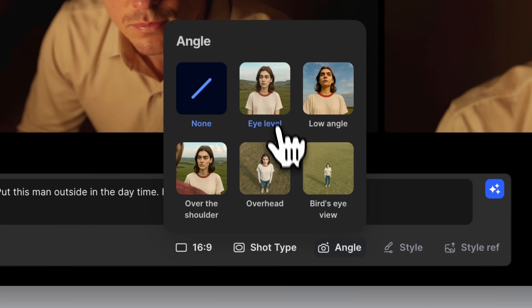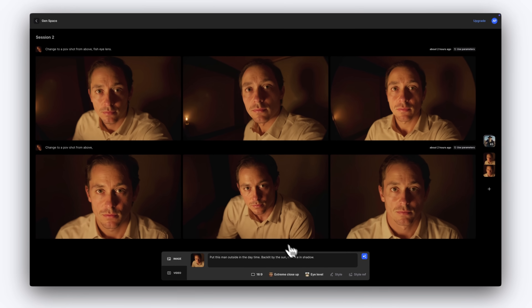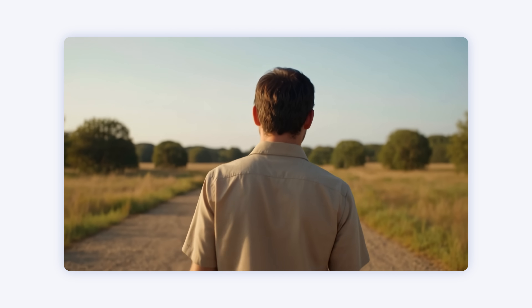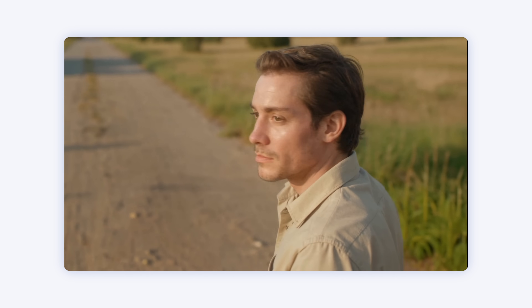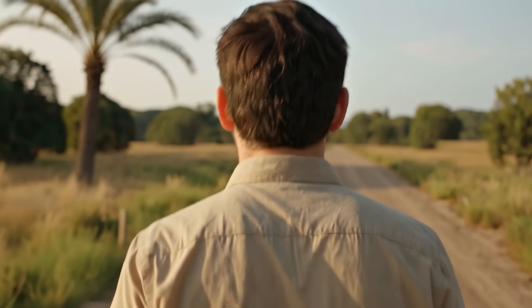To make things even easier, we've added preset shots and angle tools for common shot types. These can be combined with your prompt to produce consistent outputs and lock in your framing without any rewriting. Whether you're blocking standard coverage or exploring stylized angles, this workflow gives you fast, repeatable results and full control over how your story is framed.